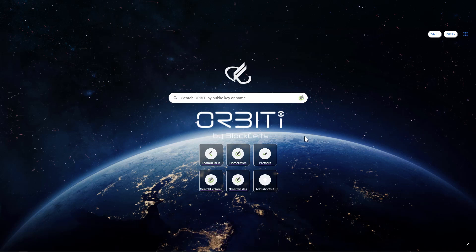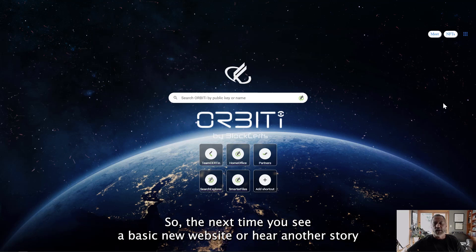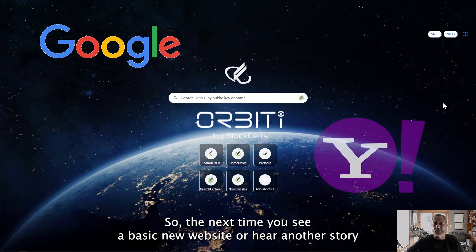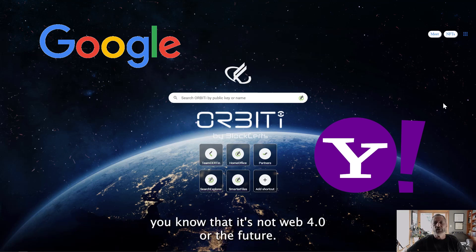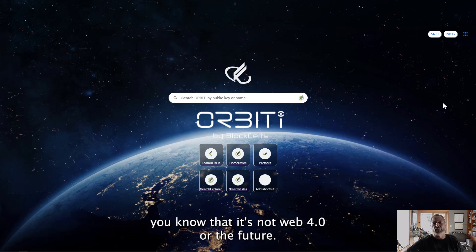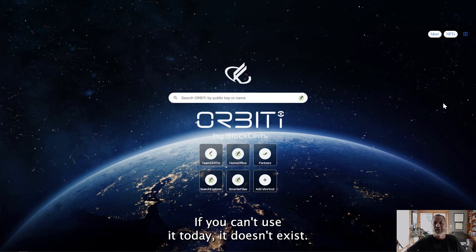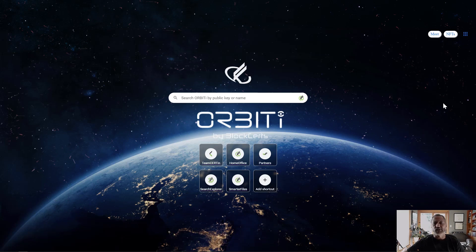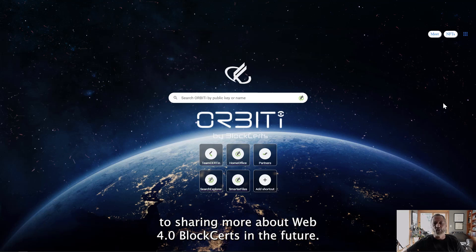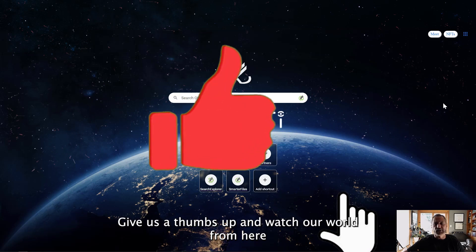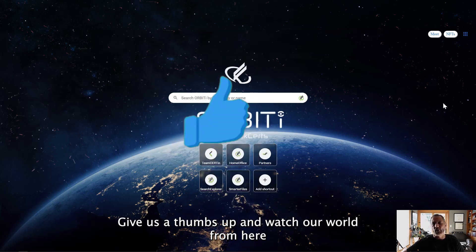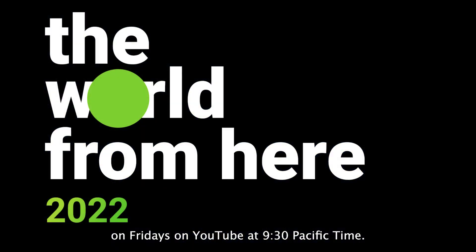So the next time you see a basic new website or hear another story about web number something, you know it's not Web 4.0 or the future if you can't use it today — it doesn't exist. I look forward to sharing more about Web 4.0 and BlockCerts in the future. Please subscribe, give us a thumbs up, and watch our world from here on Fridays on YouTube at 9:30 Pacific time.